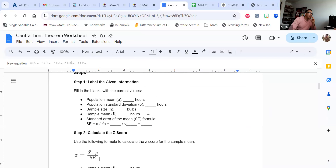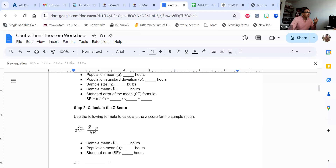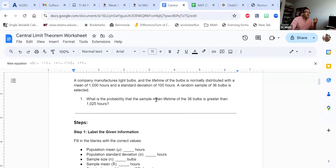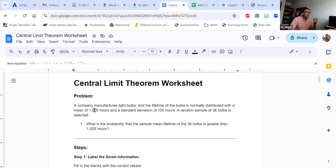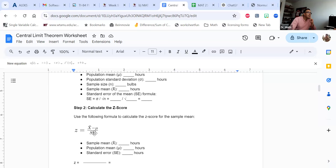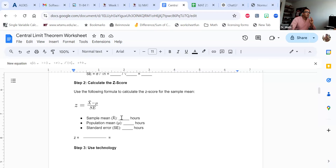Now that we have everything labeled — get in the habit of always labeling what they give you — let's calculate the z-score. Here's our formula: X-bar, which is the sampling mean we found, minus the population mean, which we identified as 1,000, divided by our standard error. I'm just helping you through this video to identify all these pieces. I left you space to put the numbers, and then you give me your z-score.